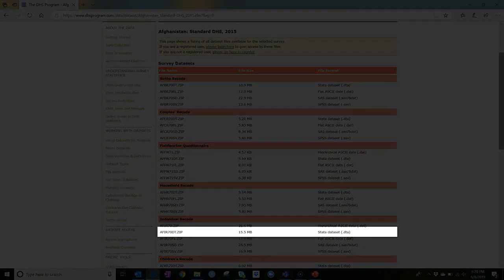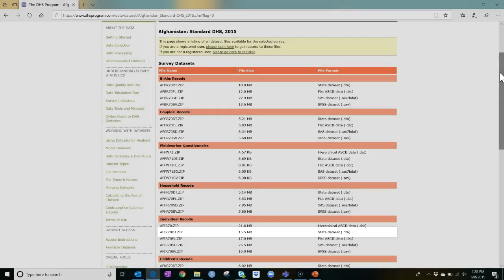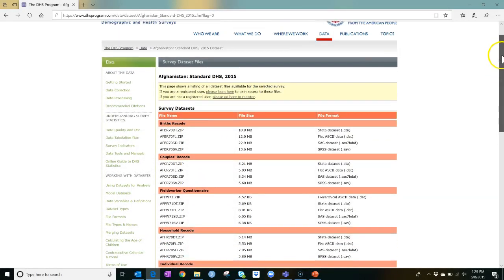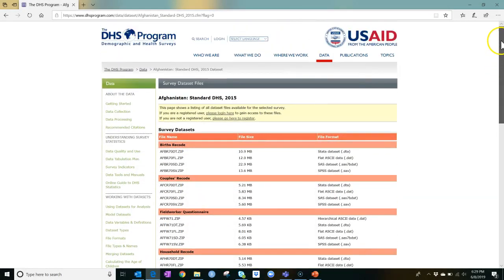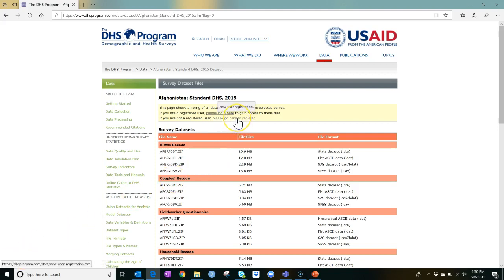Now we know that the dataset we want, but we'll need to complete a request process in order to obtain it. You'll see at the top of the screen here, as would be the case for any country, there is a link to register as a DHS user. So we'll go ahead and click on Go here to register.